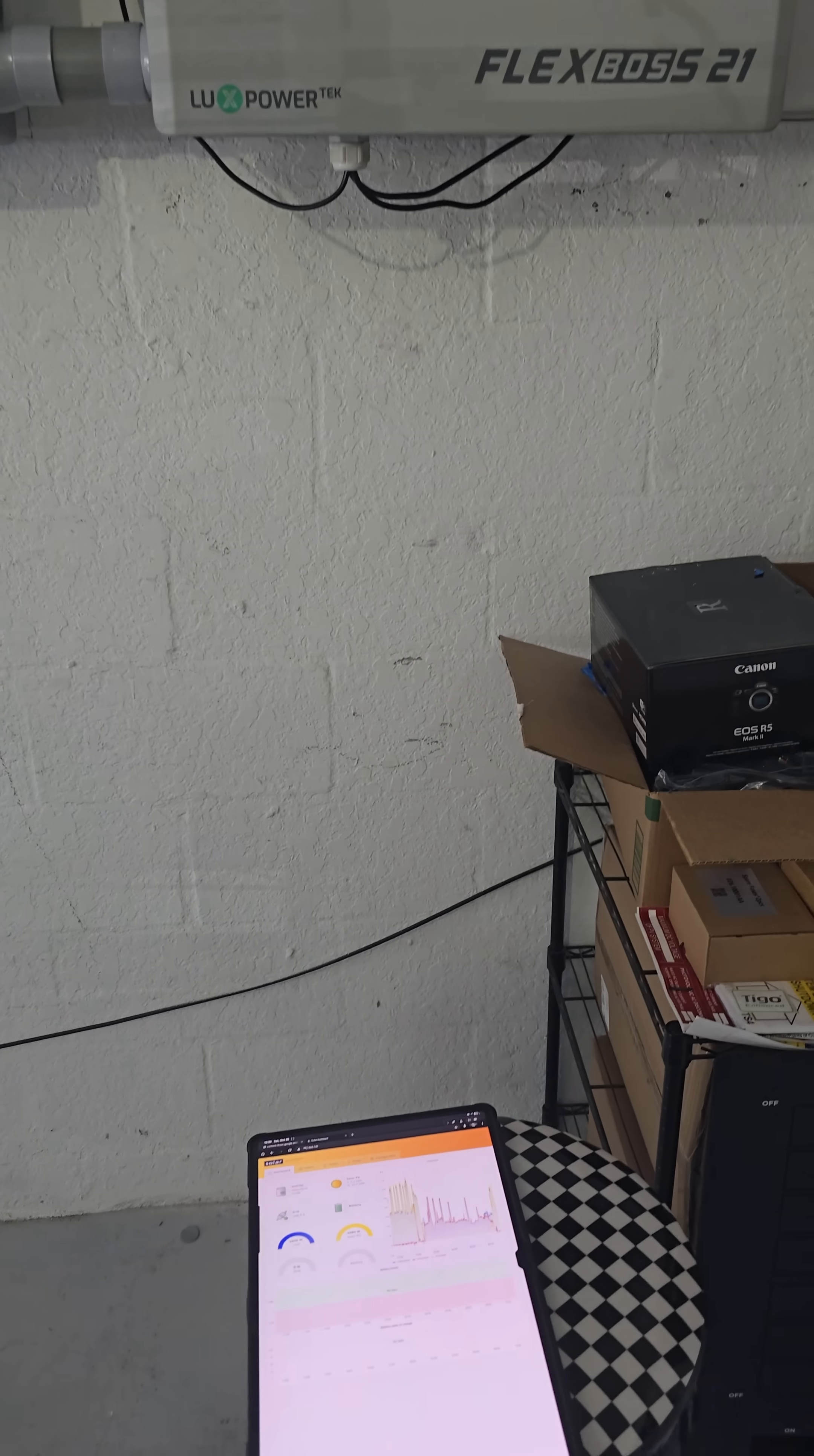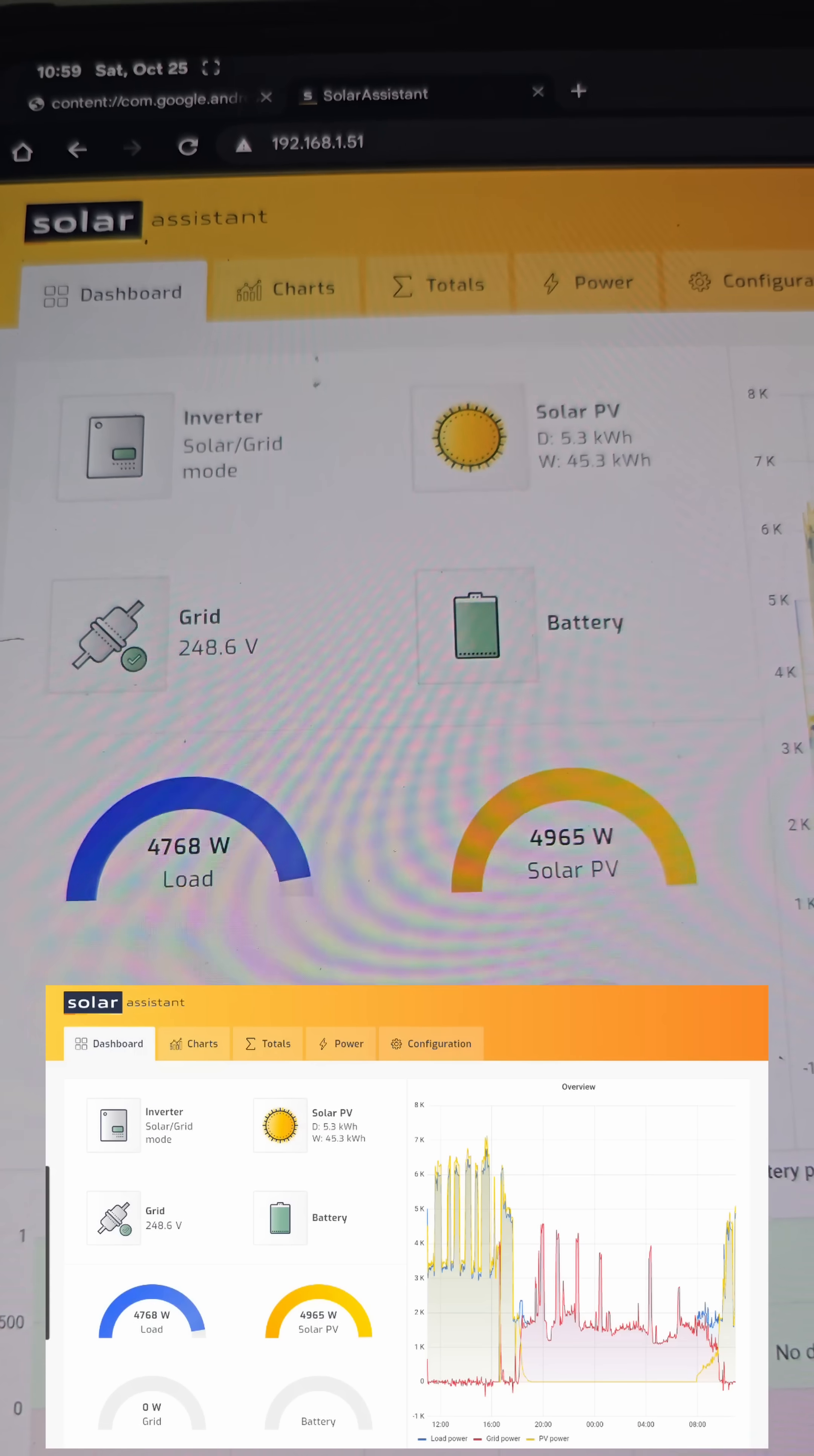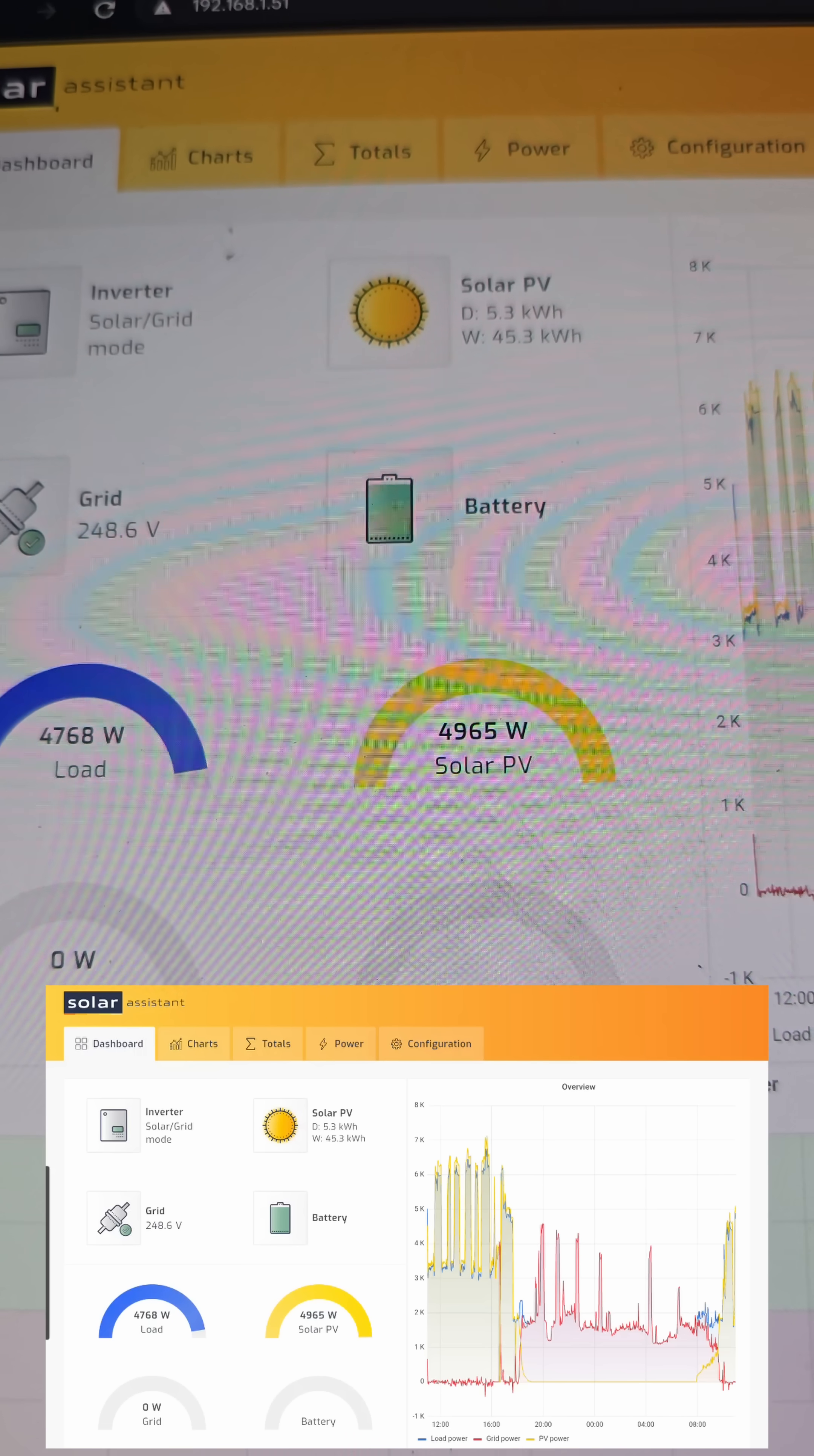And I just want to show you that the batteries aren't here. They're not hooked up yet because we still haven't passed the inspection. And I'm running Solar Assistant and we can see on here, we have a 5,000 watt load and 5,000 watts of solar coming in right now. And there's literally zero battery.